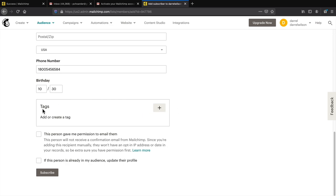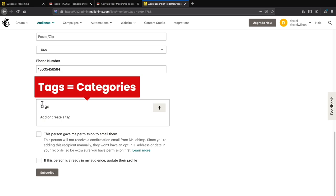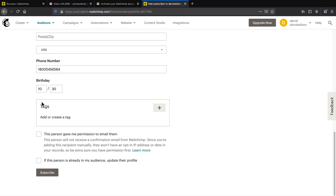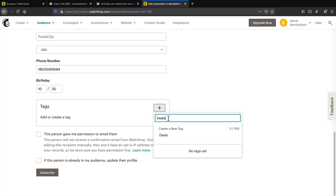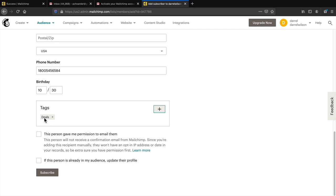Now let's talk about tags — these are essentially categories for your subscribers. You can categorize subscribers based on their interests. For example, if some subscribers want deals and others are interested in something else, you can tag them accordingly. Click the plus button and add a tag like 'deals.' Personally I don't use tags — I just use different lists for different websites, which I find easier.